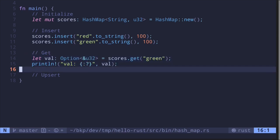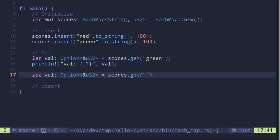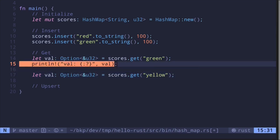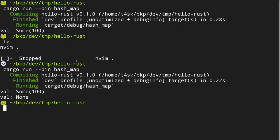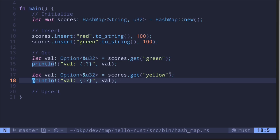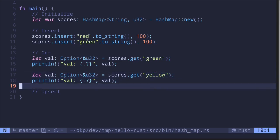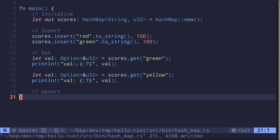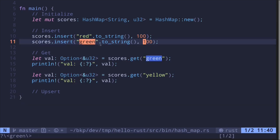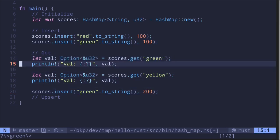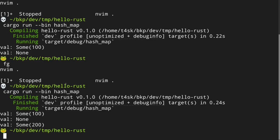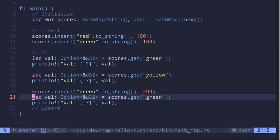If we try to get a value that doesn't exist — for example, get team yellow and print it — we can expect the result to be None. Running the code, we get None since the value for key yellow doesn't exist; we only inserted red and green. To update the value for green, we simply override it: say green is 200 instead of 100, then print the value out. Executing the code, we get Some(200) — green team now has 200 points.